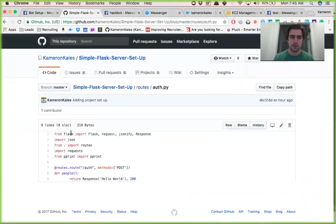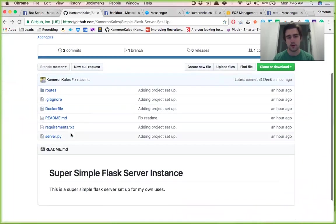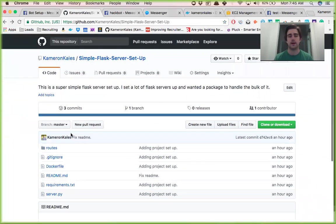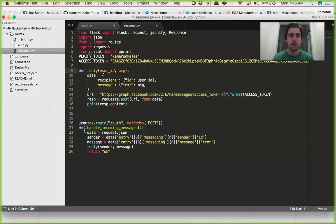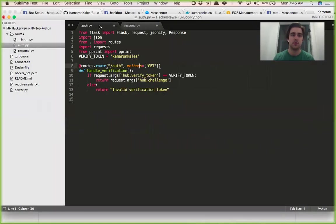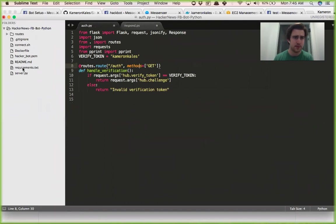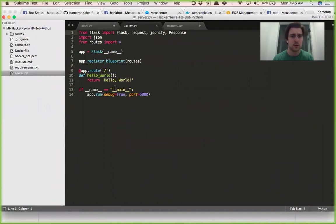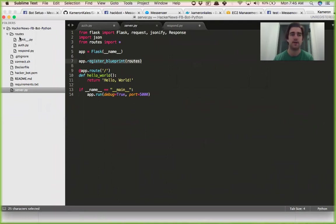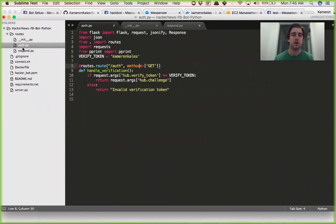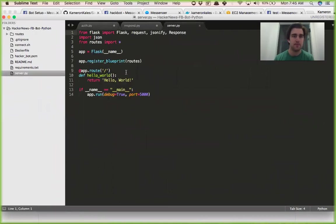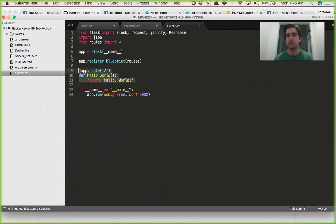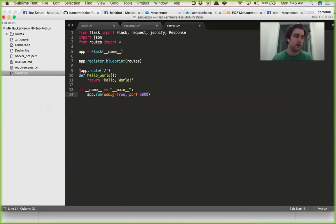We'll come over here to my project which I have this hacker news Facebook bot finished building. In our server we have just some basic level imports and then we register Blueprint which lets us have this route file over here with our API requests in there. And then we just have a basic hello world response and then we're setting our app up for debug mode with port 5000. You can change this to 3000 if you wanted, I just typically run it on 5000.